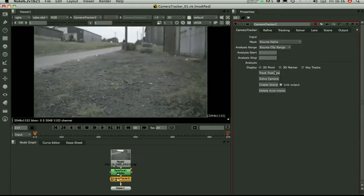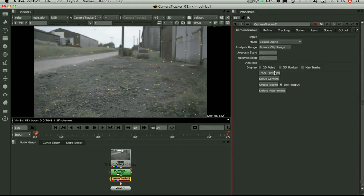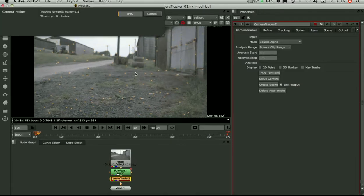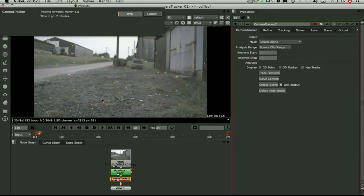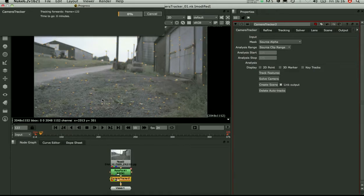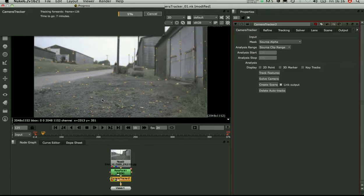So what it does is it picks up 150 points, tracks it over time. Every time it loses a track, it tries and bumps up to 150 again. It's going to take a few minutes on my MacBook, so let's skip forward.